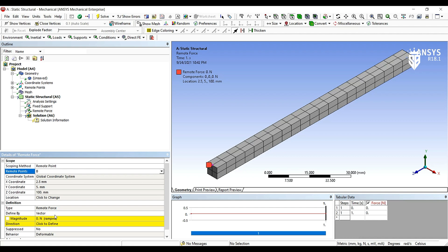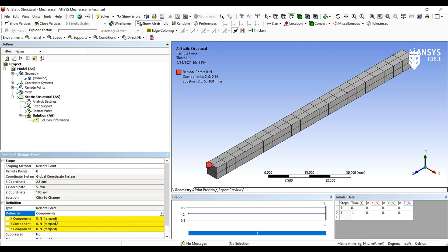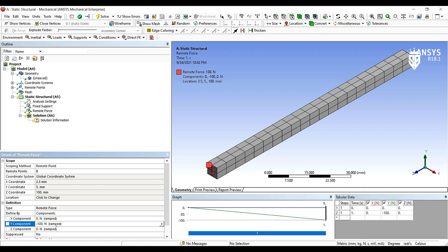And then we have to define the magnitude defined by components. The force is in the negative Y direction, the magnitude of 100 newtons.